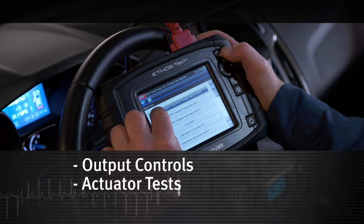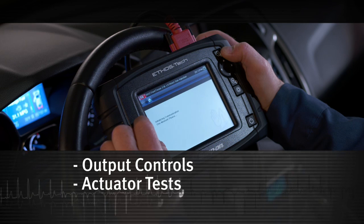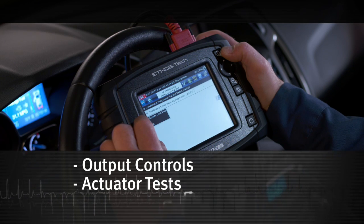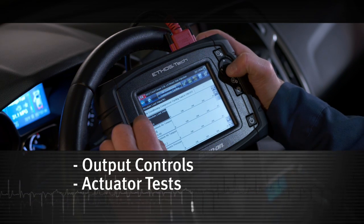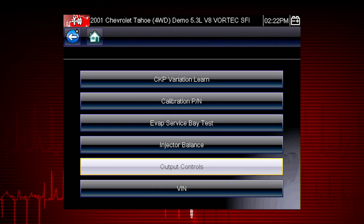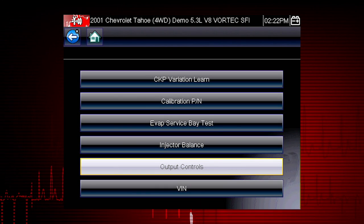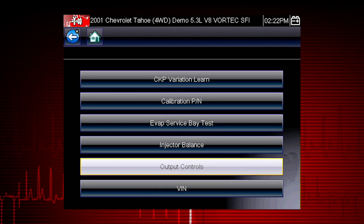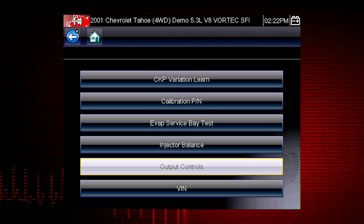Other useful types of functional tests are actuator tests, which check the operation of devices like solenoid valves, motors, and relays.